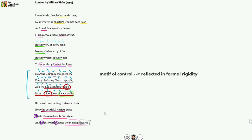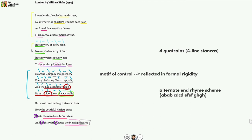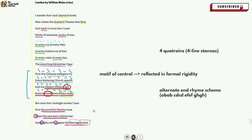This motif of control is also manifested in the rigidity of the poem's form, which comprises four quatrains and an alternate rhyme scheme — street/meet, flow/woe, man/ban, fear/hear, cry/sigh, appalls/walls, hear/tear, curse/hearse — it's very neat and regular. Except for the trochaic shifts in line four ('marks of weakness, marks of woe'), the entire stanza three, and lines 14 and 15 ('how the youthful harlot's curse blasts the newborn infant's tear'), there's very little structural divergence on the whole. Perhaps what this does is mirror the caged, confined, and shackled existence of the Londoners from the speaker's eyes.